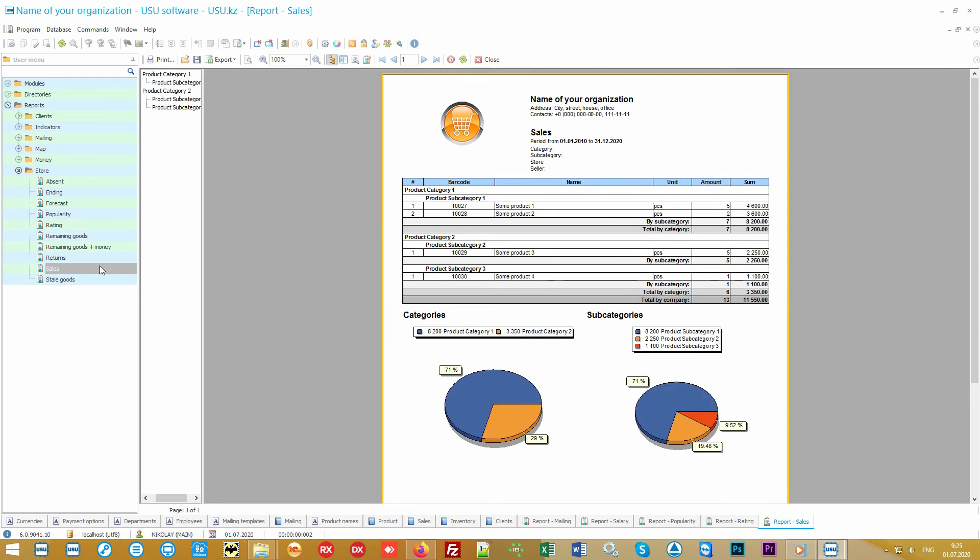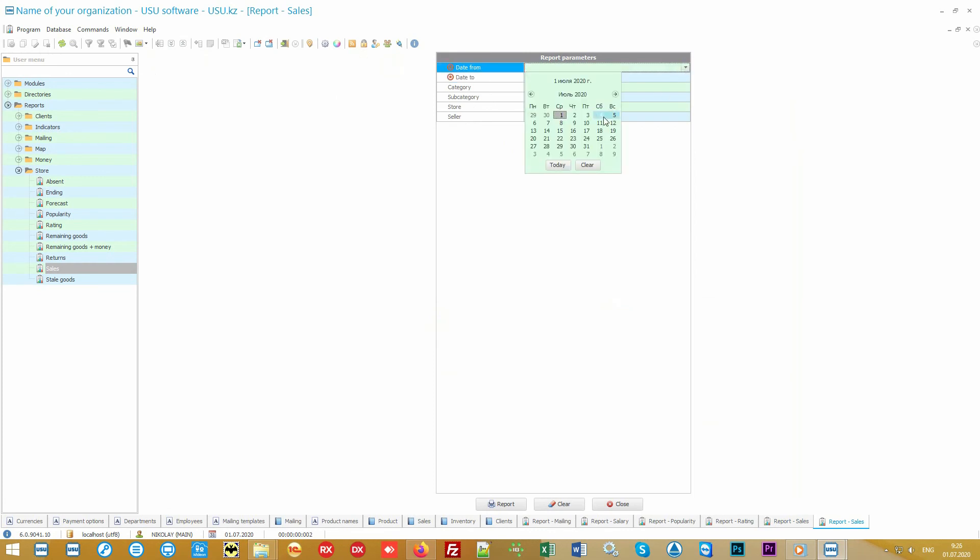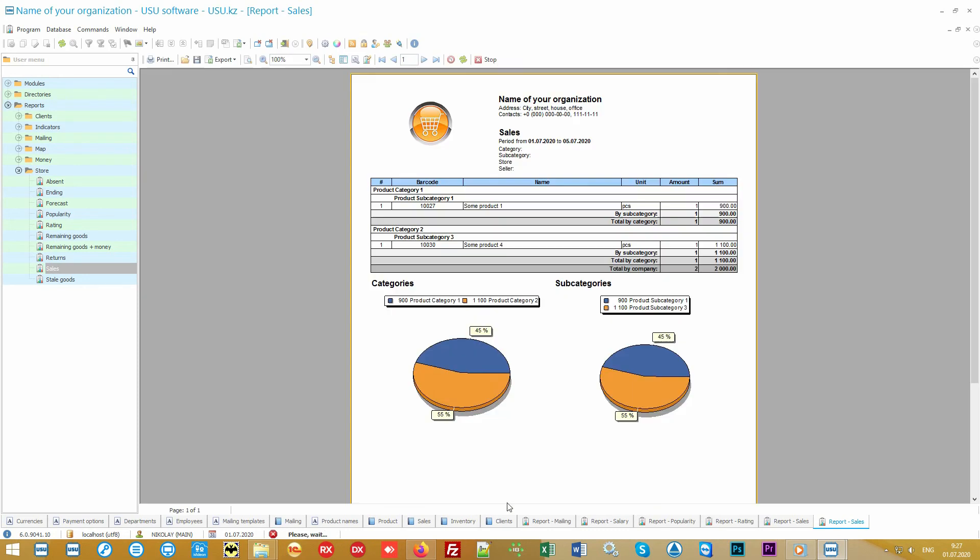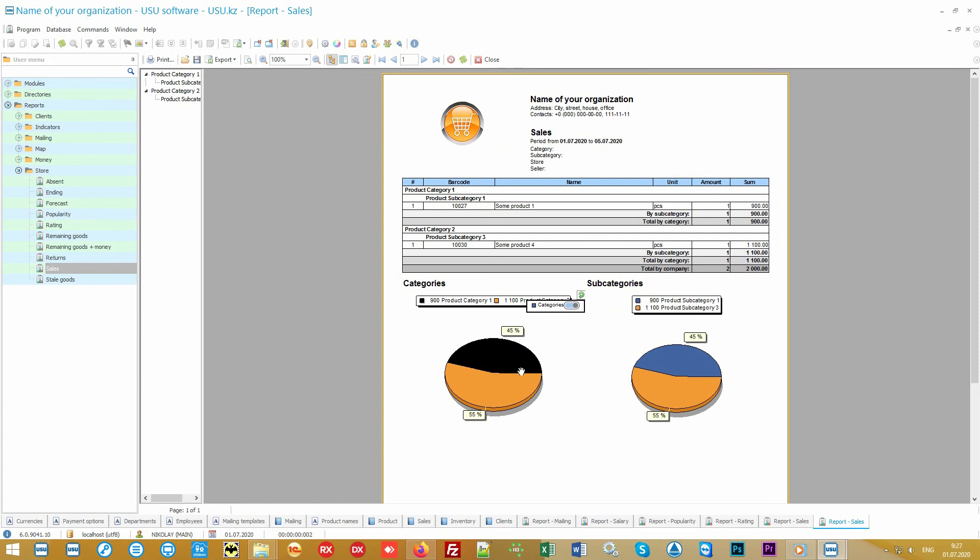At the same time, you can analyze the income for each group and subgroup of the product. Please note that all our analytical reports are generated for any period of time. This means that you can view a specific day, month, and even a whole year. In addition to tabular part, all reports contain visual graphs and charts that allow you just by having a quick glance to immediately understand the results of your store.